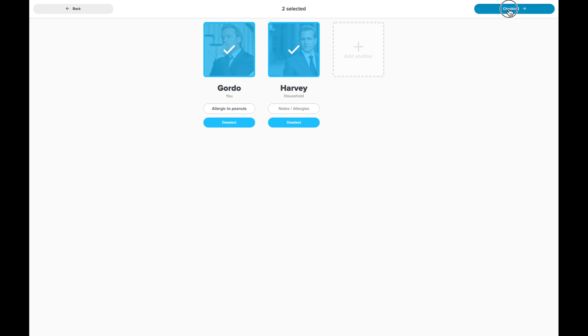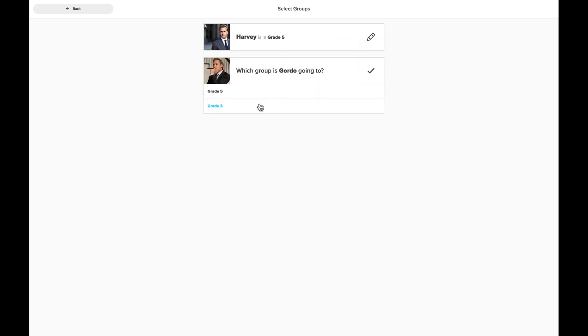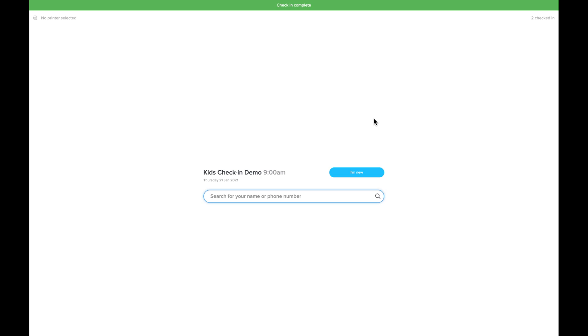And after I've selected those people I can check in, I can choose which groups. You'll notice that they're restricted to the groups that we picked when we were setting up the check-in station. So Harvey's now in grade 5 and Gordo's in grade 3. Click continue and we can set a phone number and then check in.